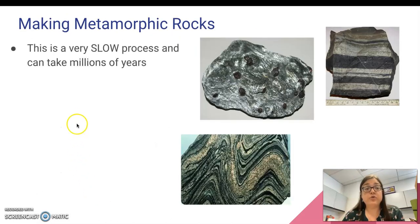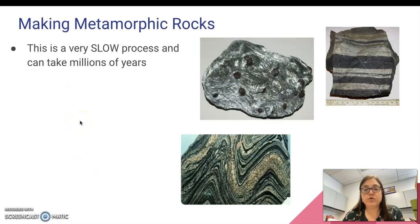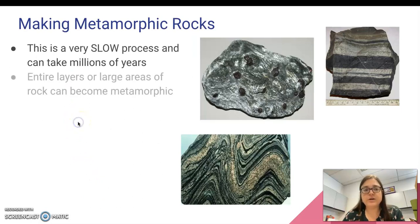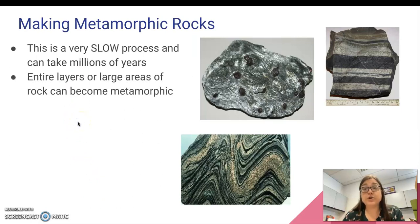Metamorphic rocks form very slowly. It can take millions of years, like most rock formation, except for igneous rock formation. Entire layers or large areas of rock can become metamorphic.